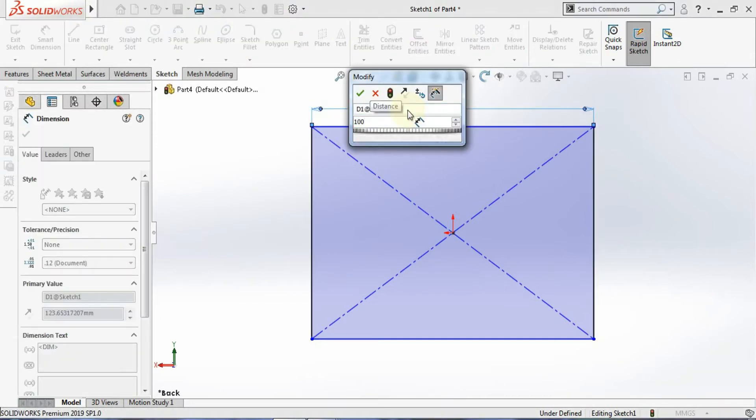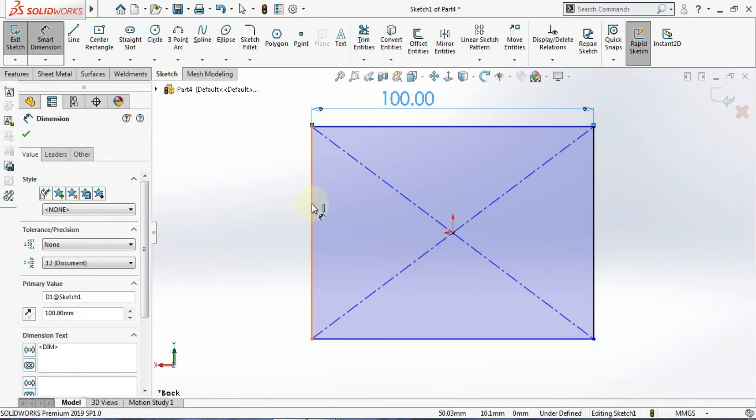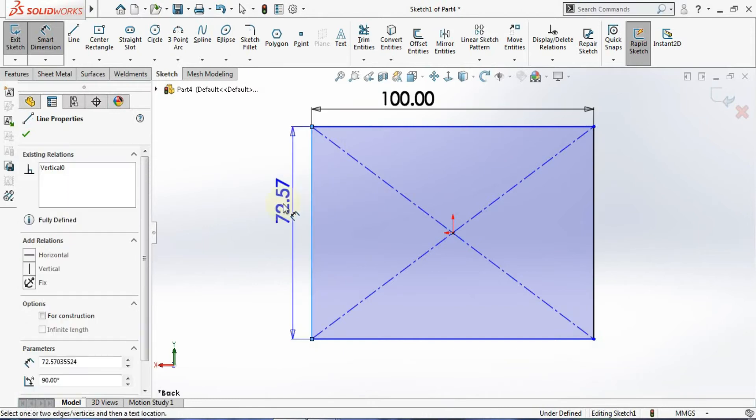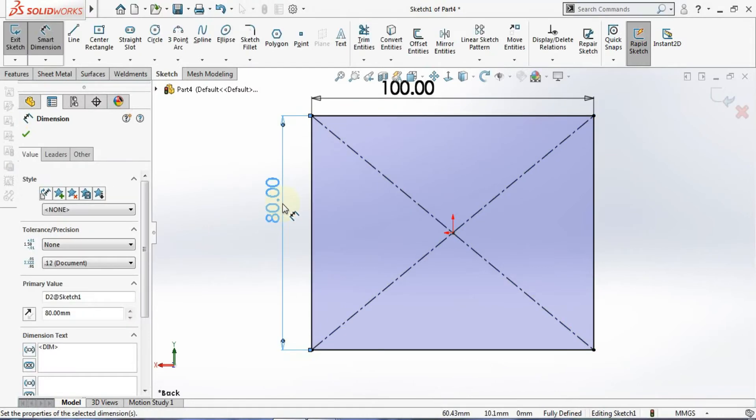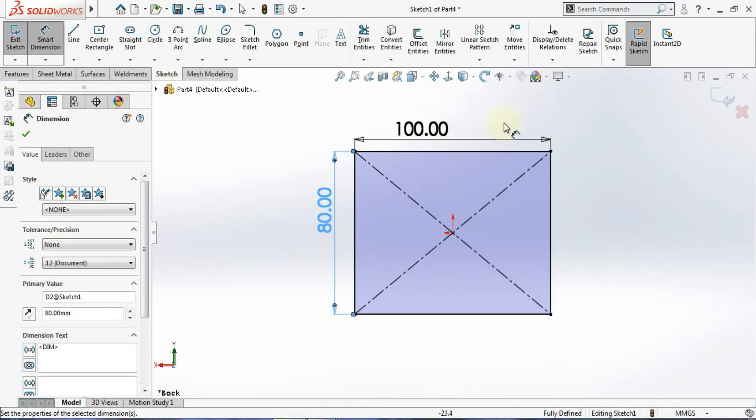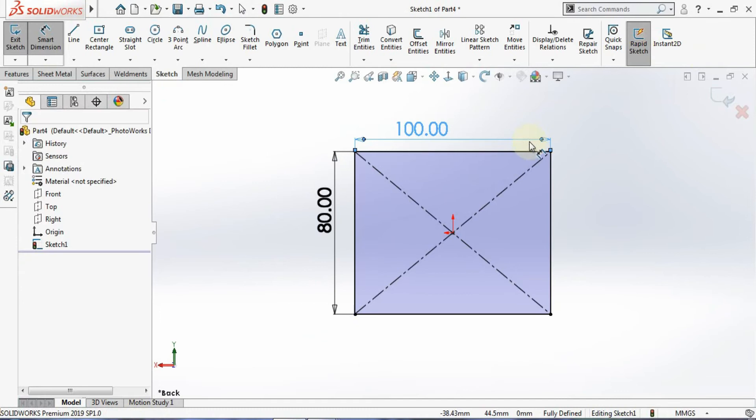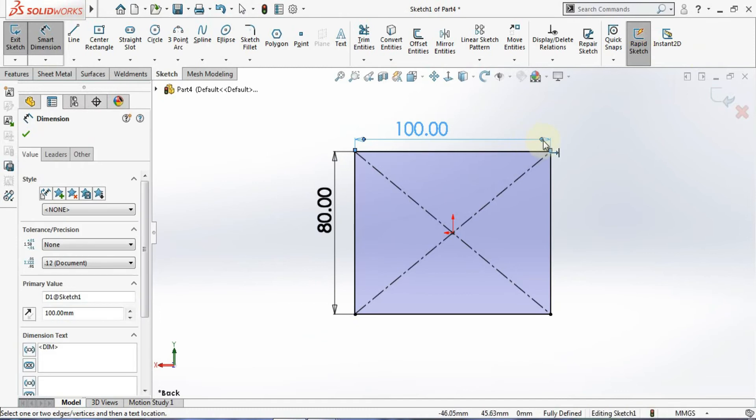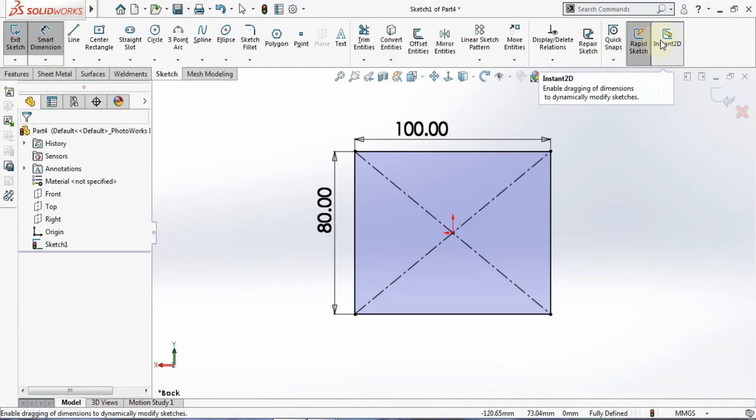As I mentioned, this rectangle will be 100 by 80. Now you see we have one more option - Instant 2D. Right now it's off. What's happening is if you left-click on that, your dimension is getting selected. Now I'll turn it on.